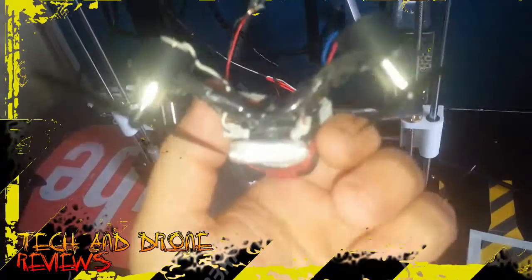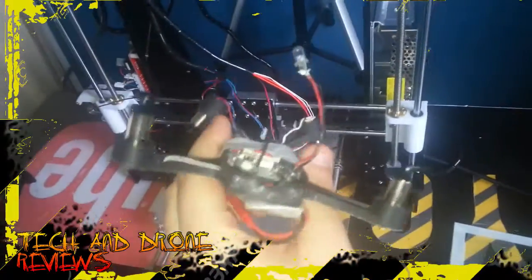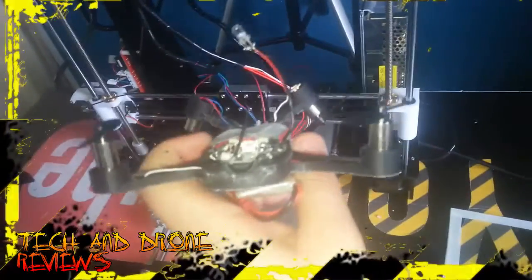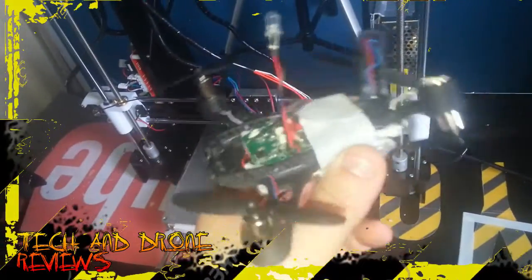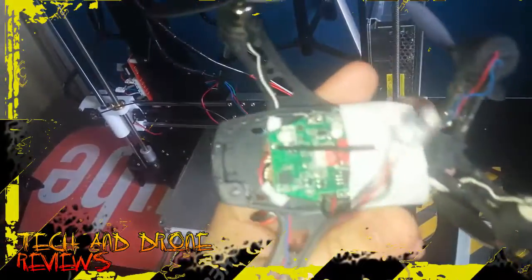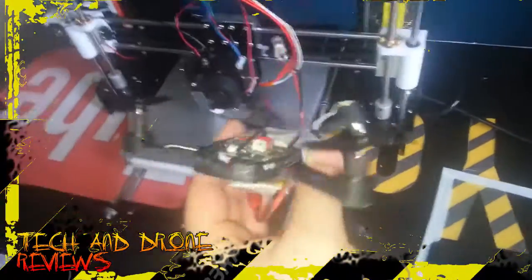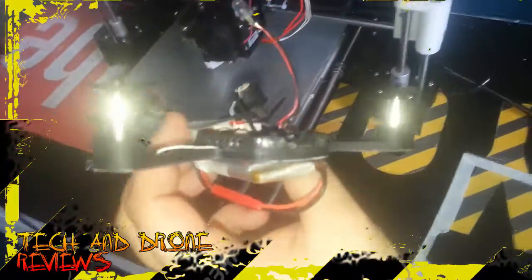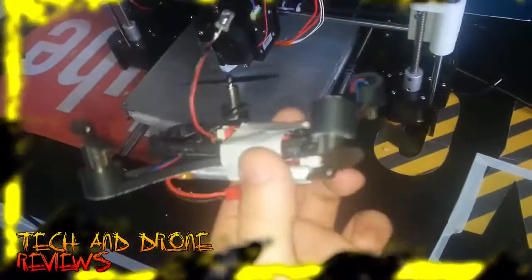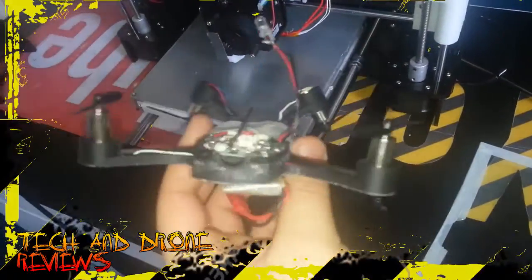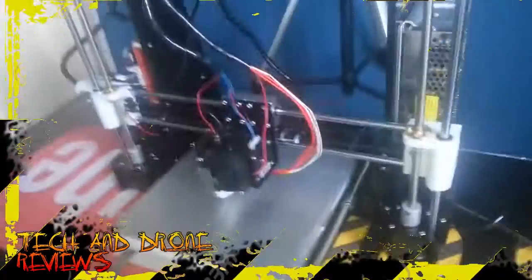So that is a work in progress. I do need to print the cover for the canopy and then it'll look like a decent quad copter.